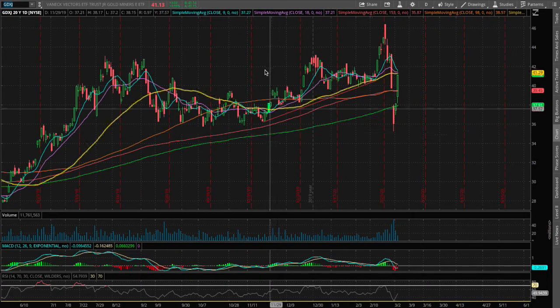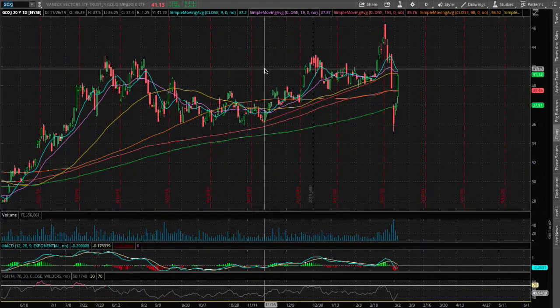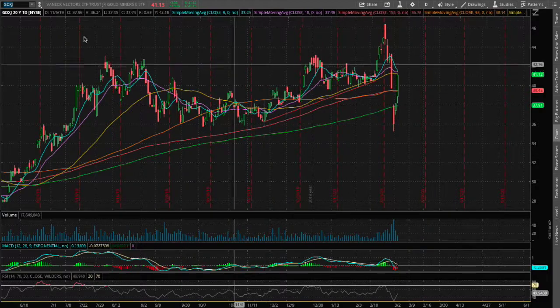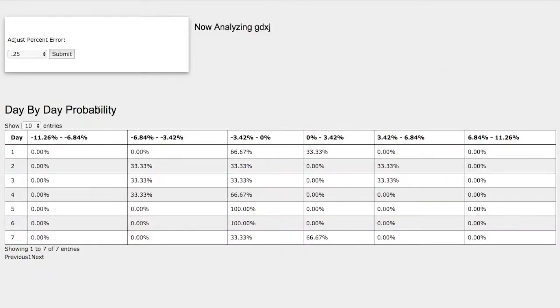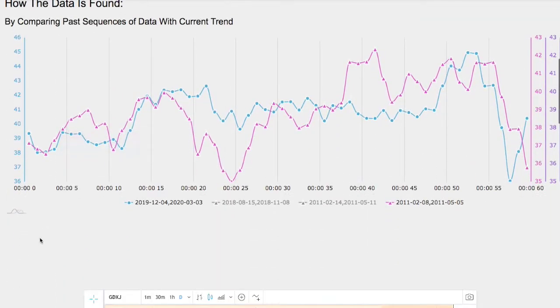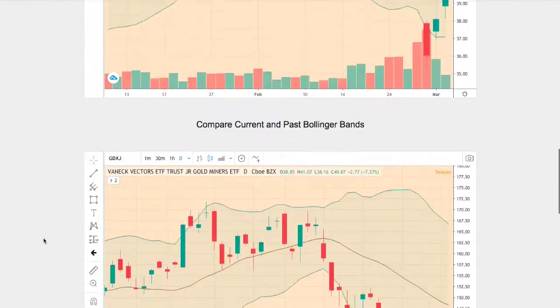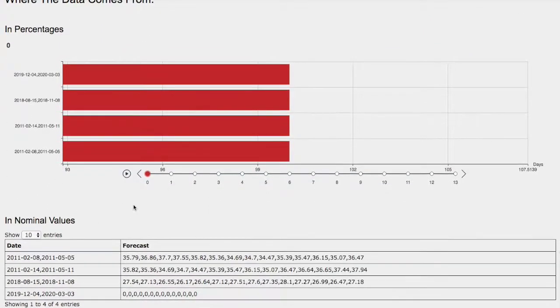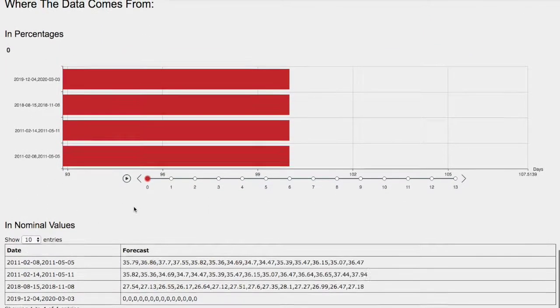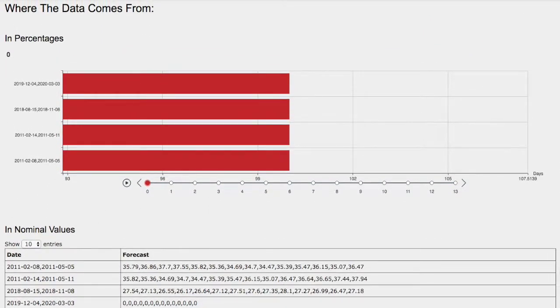Hello viewers, we'll be going over Goldminers Jr. ETF, ticker symbol GDXJ. In this video we'll be going over the day-by-day probability model, how we find the models, and the forecast model for Goldminers Jr.